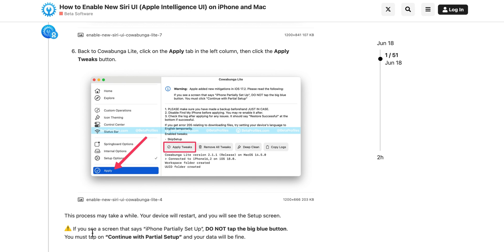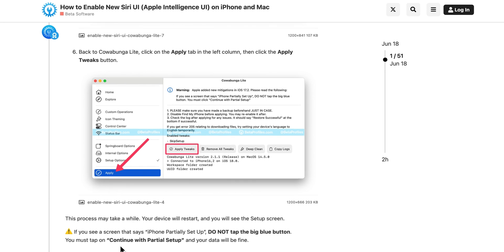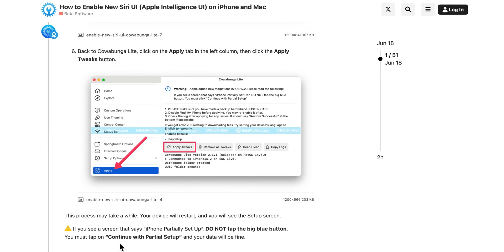If you see a screen that says iPhone partially set up, do not tap the big blue button. You must tap on continue with partial setup and your data will be fine.